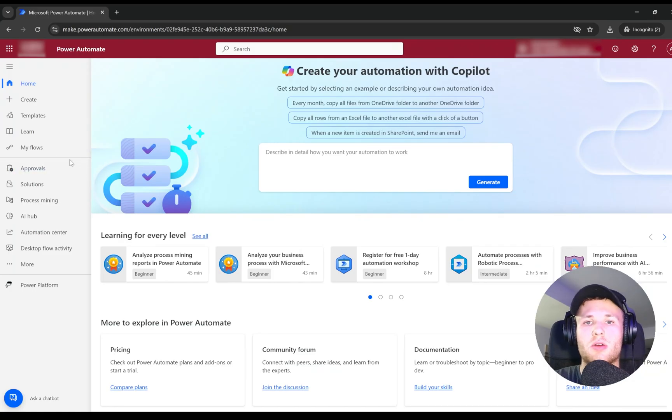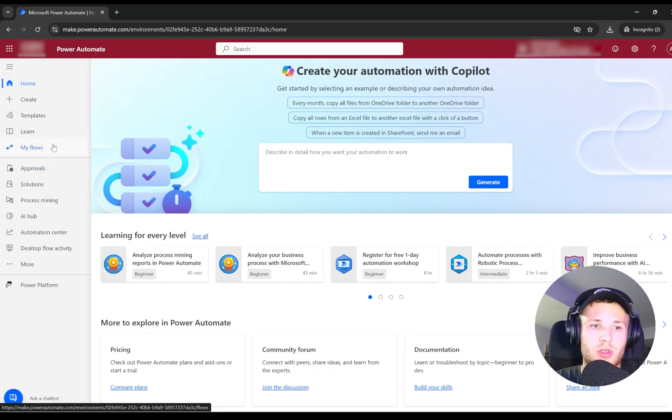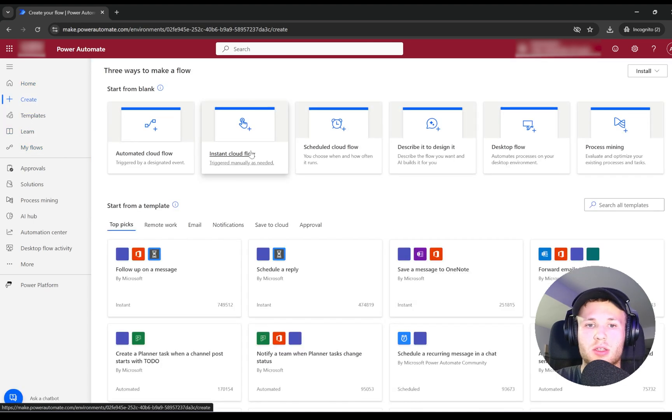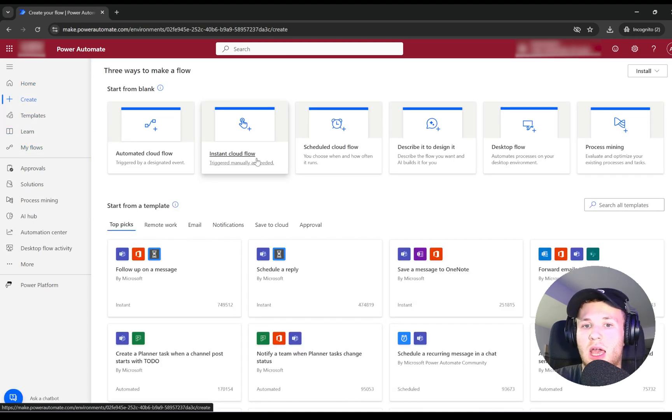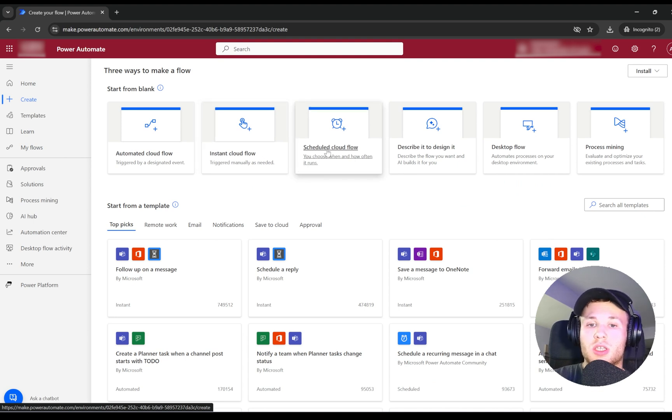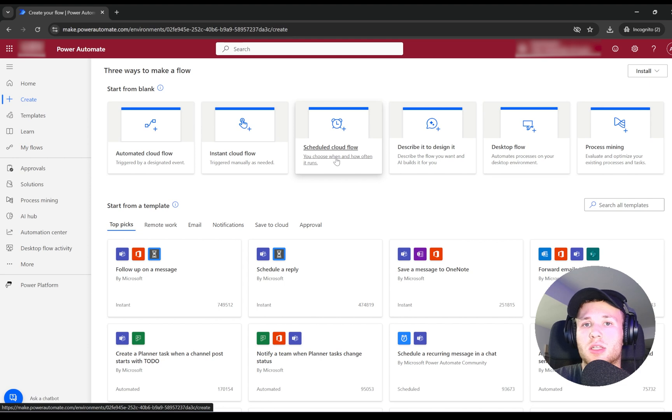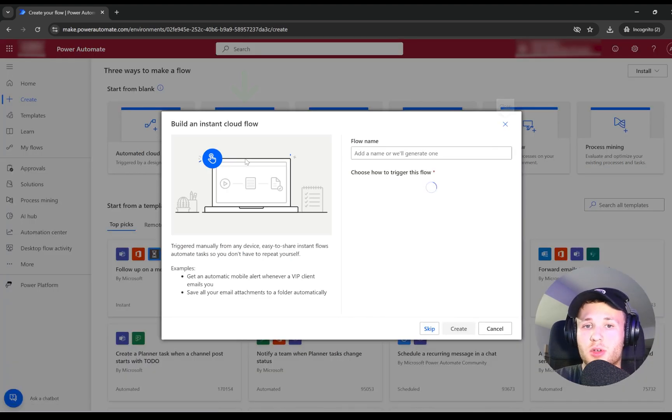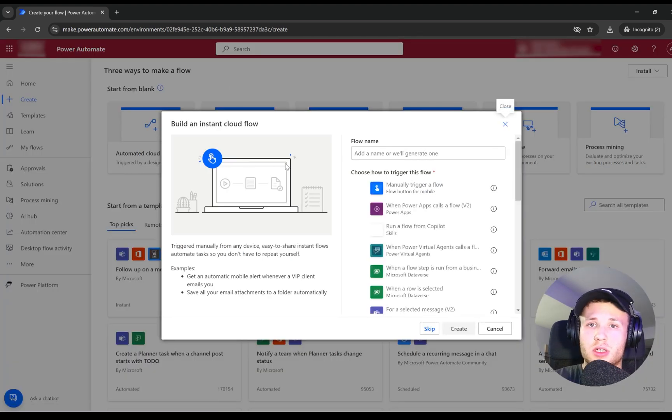Now we can start building our flow. We'll go to Create Instant Cloud Flow. If you'd like to schedule this and send the most recent KPIs on a weekly basis, you may go to Schedule Cloud Flow where you select the period by which you'll send the email. For simplicity, I will select Instant Cloud Flow.